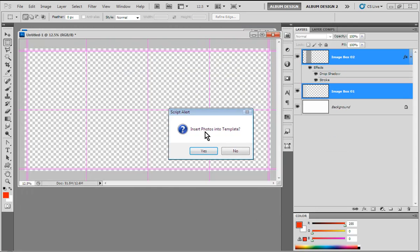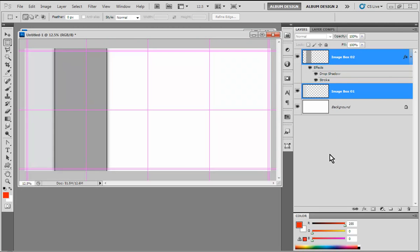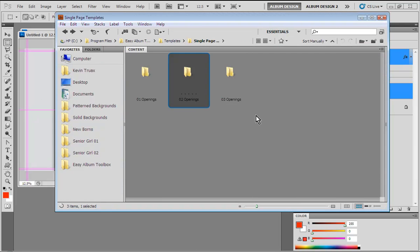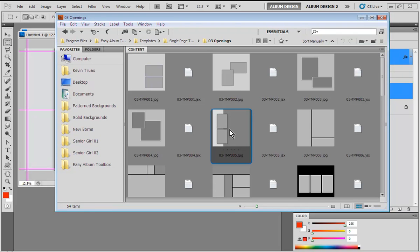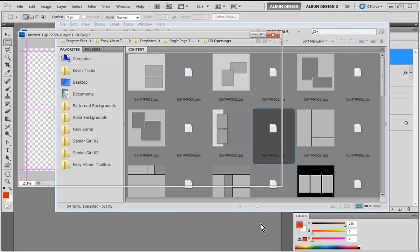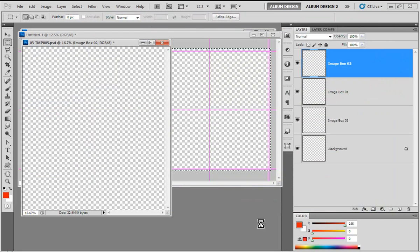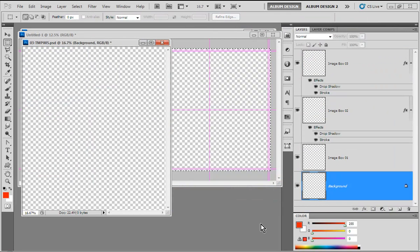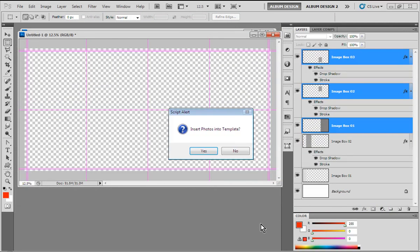Those two layers will automatically be generated and put into my layout. I get the option to insert images but I'm not going to do that right now. I just have two layers selected over here on the left-hand side. Now I'm going to make a selection on the right-hand side and choose a three-opening template. I'll choose this one right here and double-click on it, and three layers will be generated on the right-hand side.